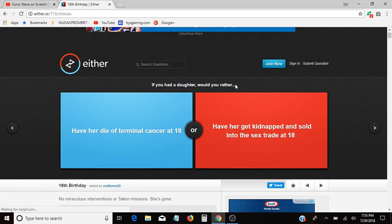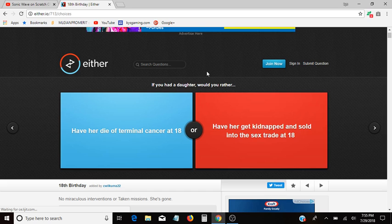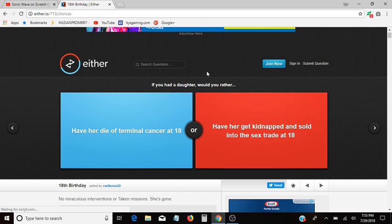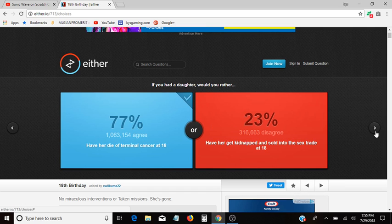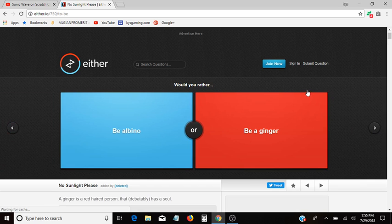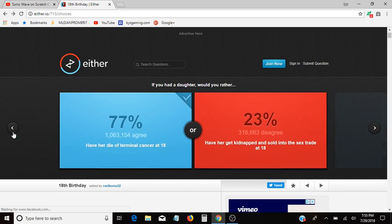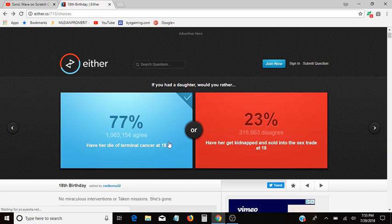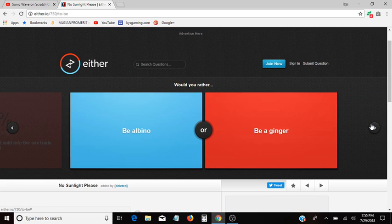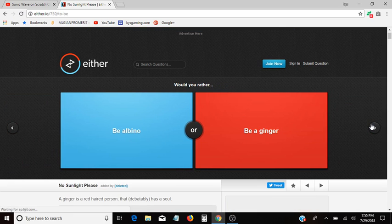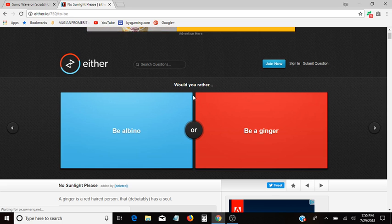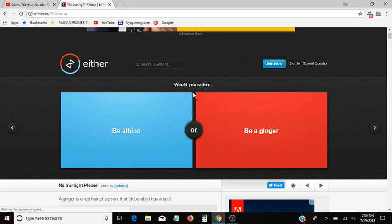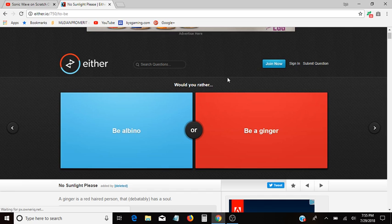If you had a daughter, would you rather have her die of terminal cancer at 18, or have her kidnapped and sold into sex trade? I'm sorry, but I would rather her die than do that. I know it's specifically from terminal cancer, but still. I don't know, I've never had cancer. I don't want to come off as offensive to anyone who has cancer. I have no problem with offending people. Just there's certain demographics that I don't want to offend. Like people with cancer, that's bad. But really bad. Don't, okay. Moving on.